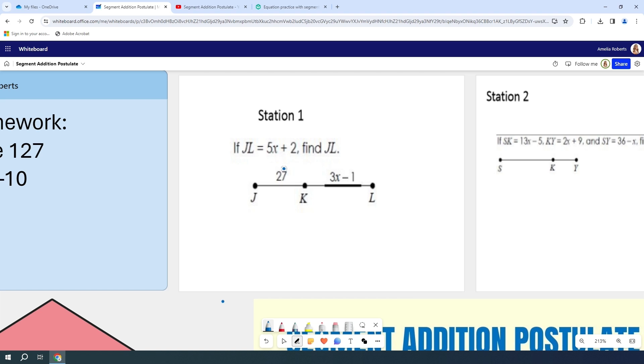If I wanted to draw on this and solve this problem with my student, this says JL equals 5X plus 2. So I know all of this is 5X plus 2, and it wants me to find JL. I can easily write in here part plus part equals whole. So I have my whole, which is 5X plus 2.